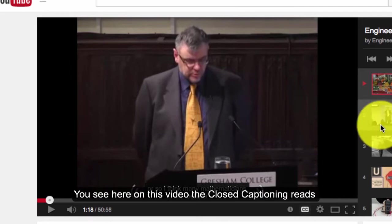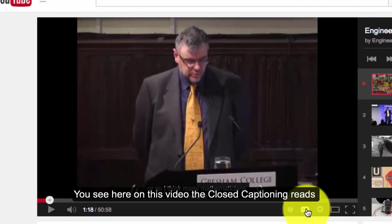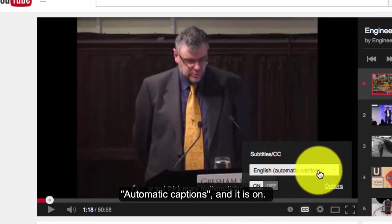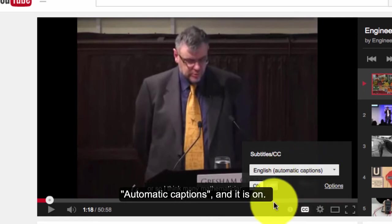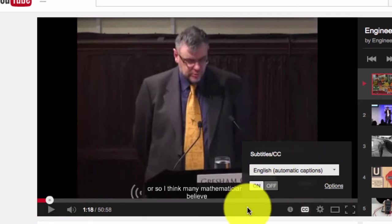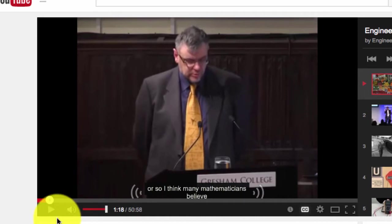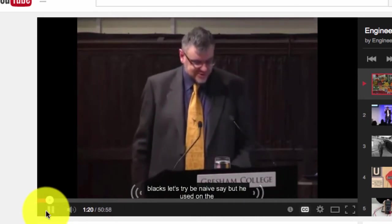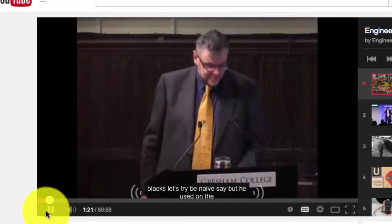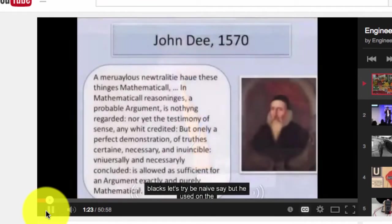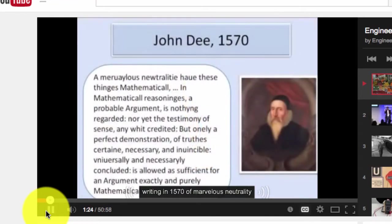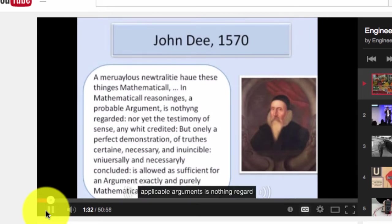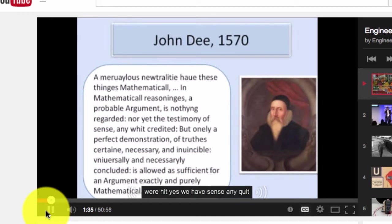You see here on this video the closed captioning reads Automatic captions and it is on. Perhaps slightly naively. But here's John Dee writing in 1570. Marvelous neutrality have these things mathematical. In mathematical reasonings, a probable argument is nothing regarded, nor yet the testimony of sense, any whit credited,